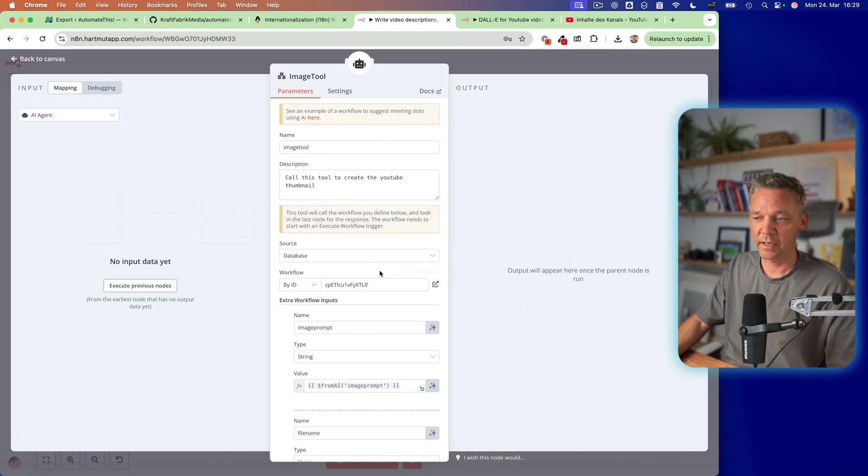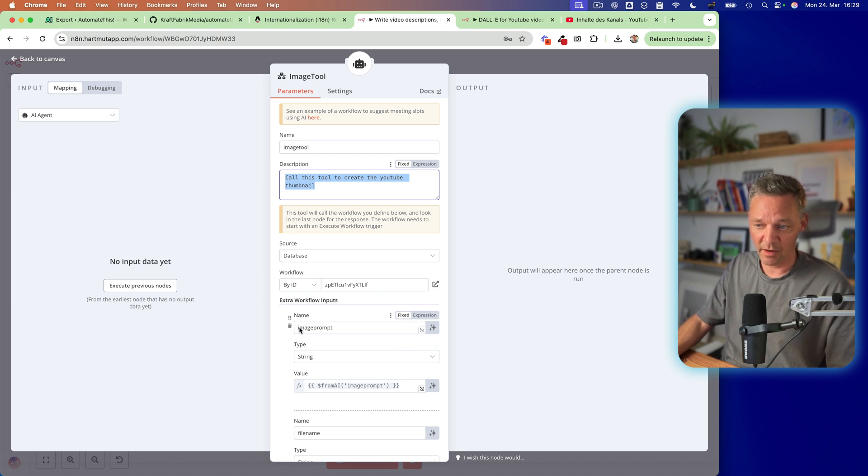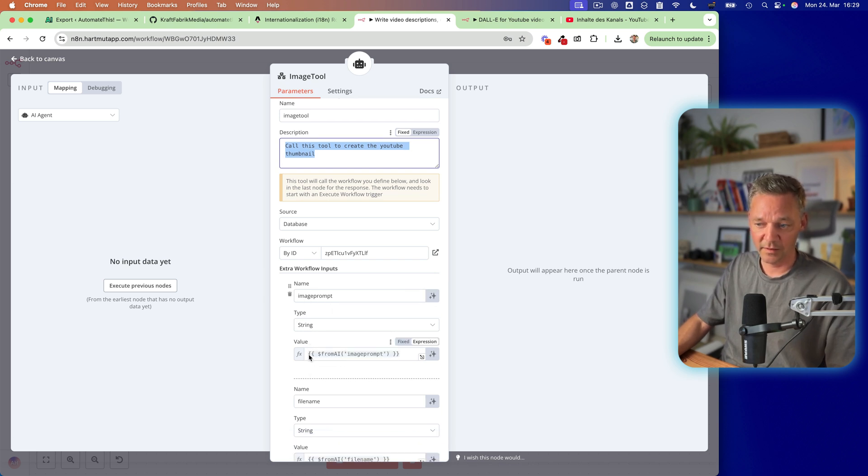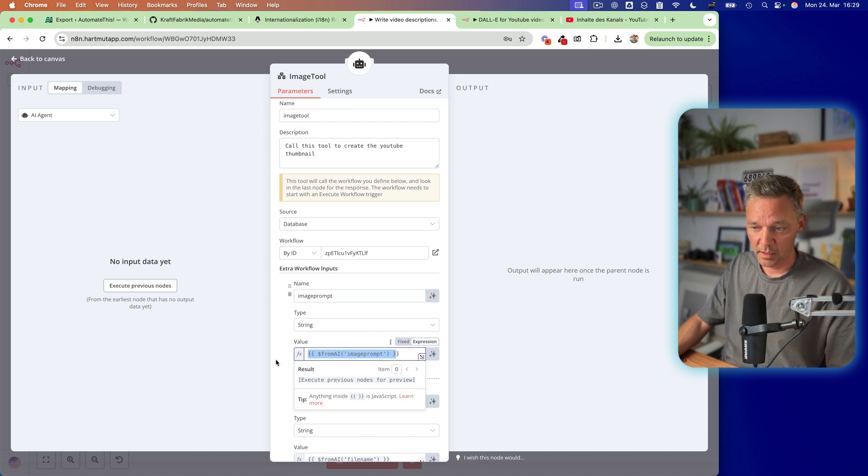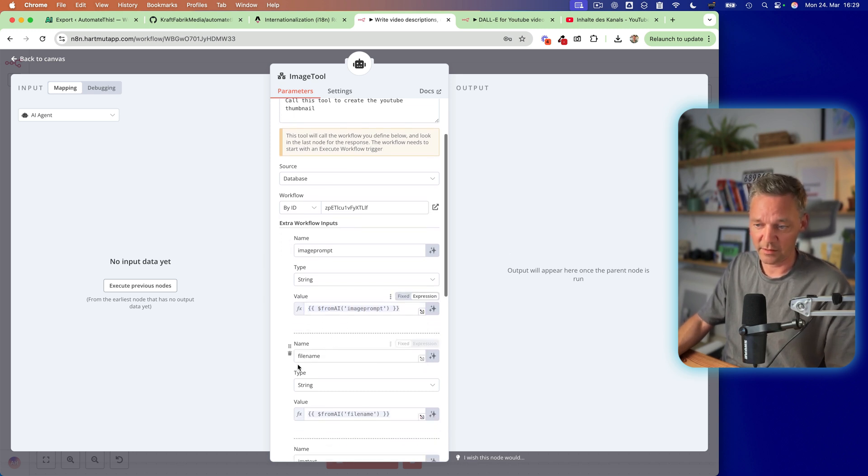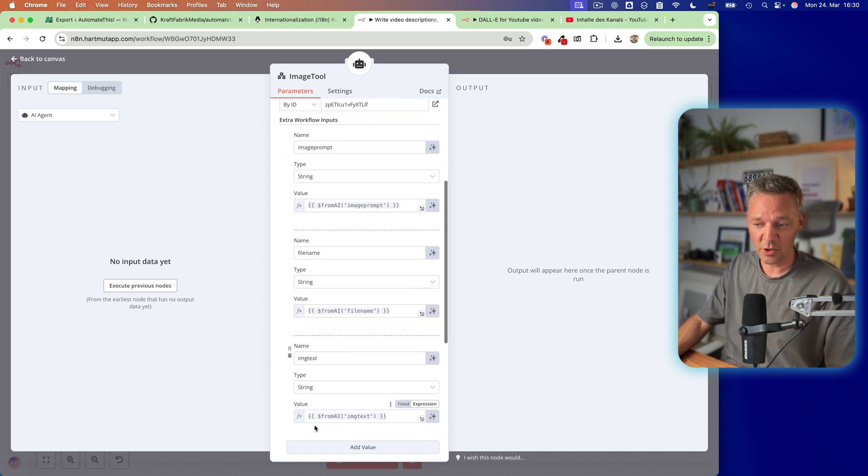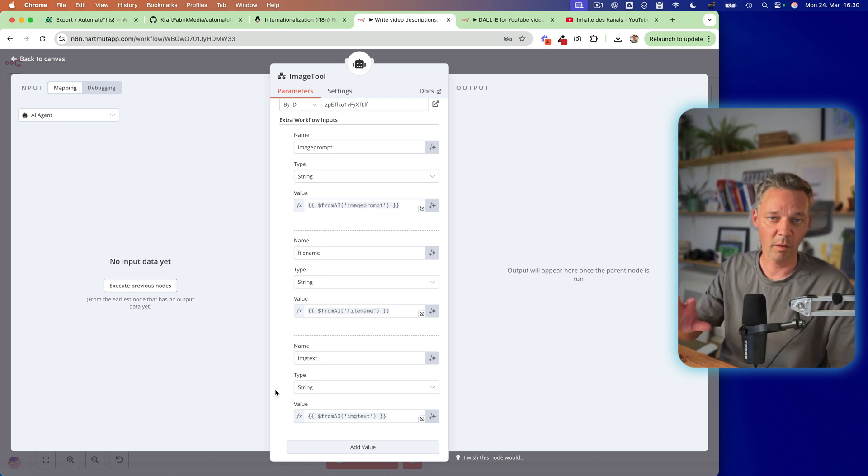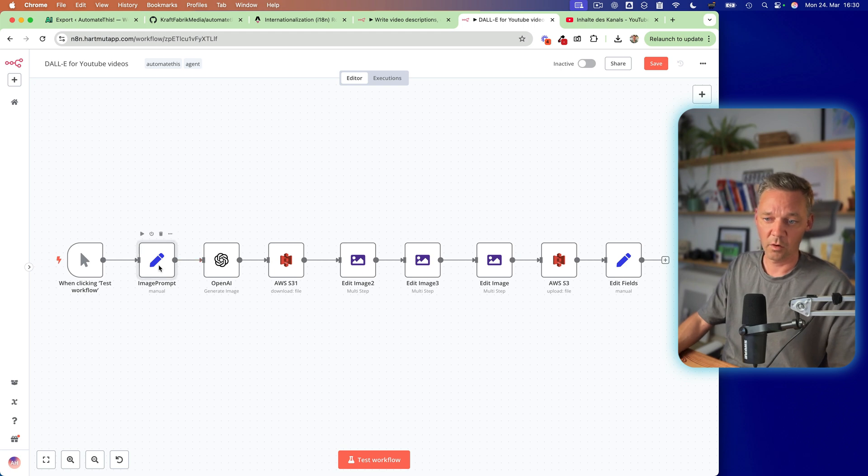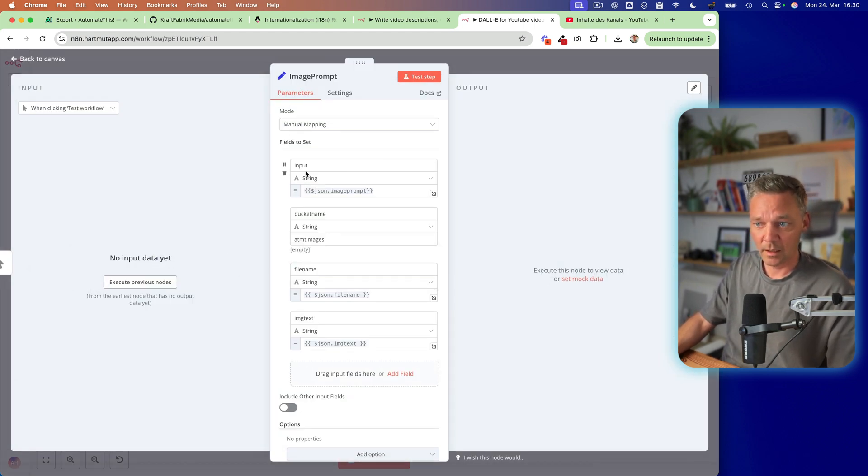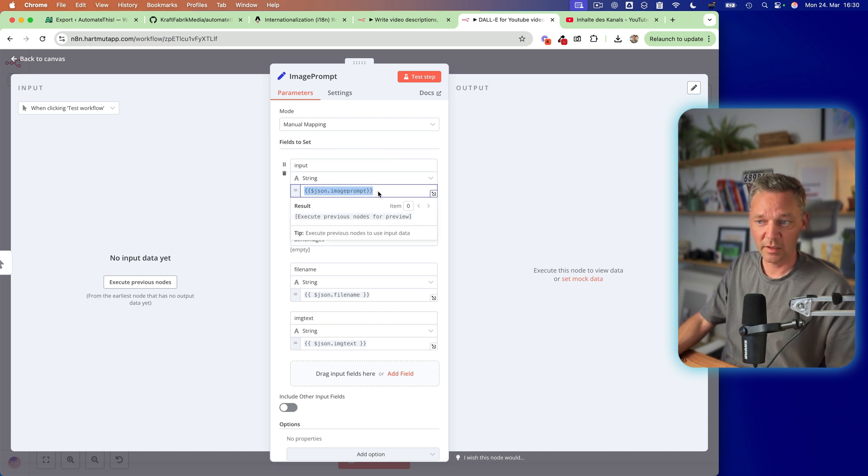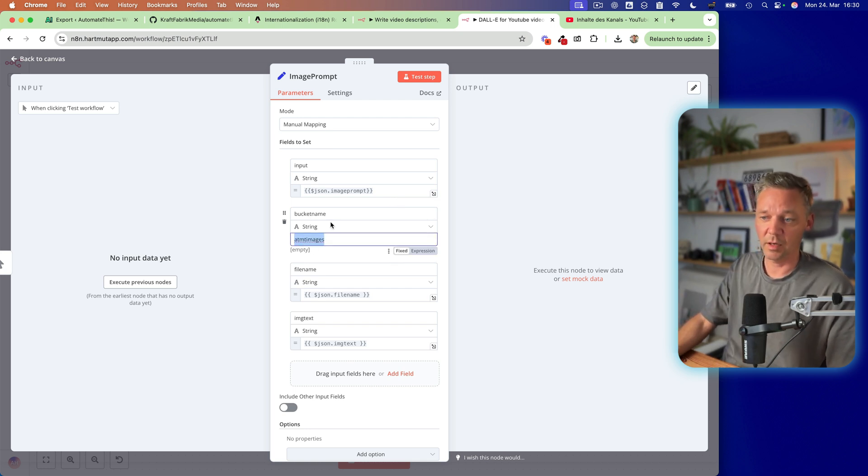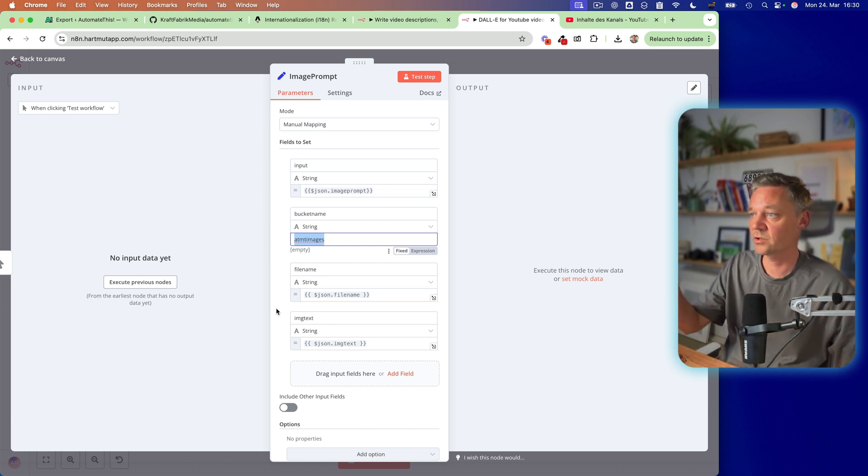So the image tool, I just said call this tool to create the YouTube thumbnail and here I have the image prompt. So it needs to create an image prompt, the AI needs to do this and it needs to create a file name and it also needs to create an image text because I want to have text on my thumbnail and all of that is going into this workflow. So I have another set node or edit node which gets the input. The input is the image prompt.